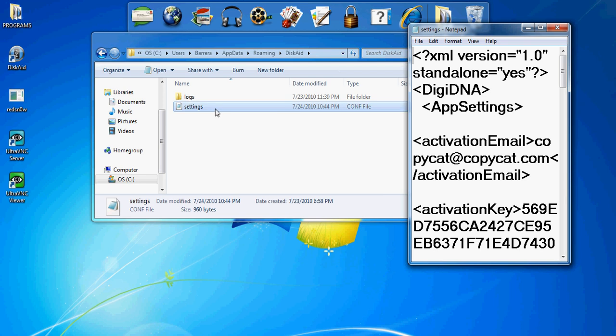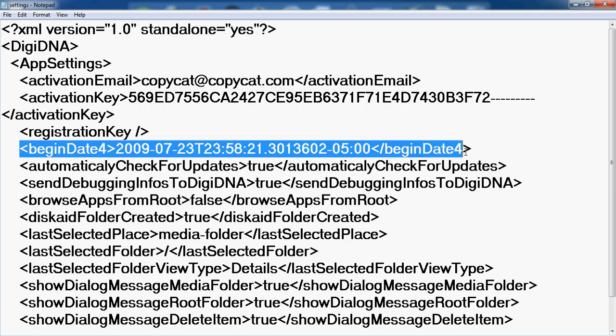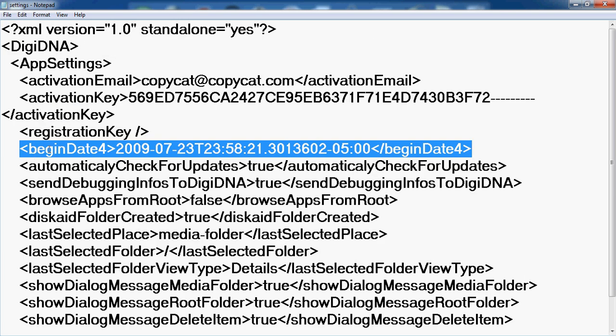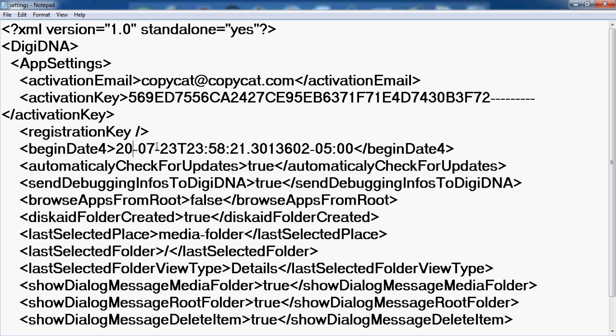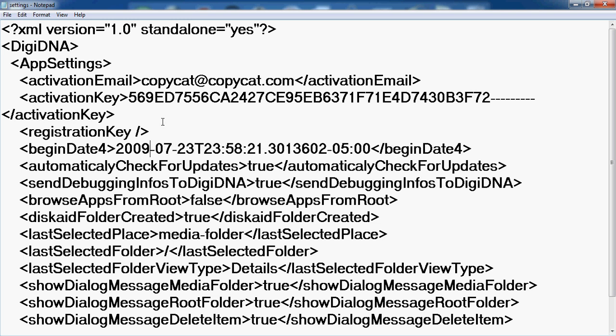click on Settings and open it in Notepad. What you're looking for is Begin Date. You need to change the number to 09 or 11—just make sure it's not 10 or whatever number it was. I'm changing mine to 09.